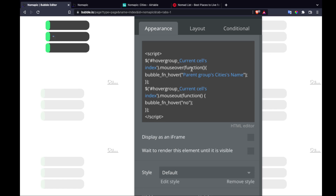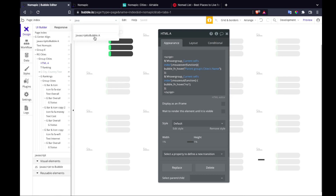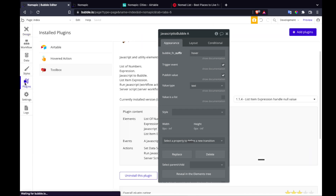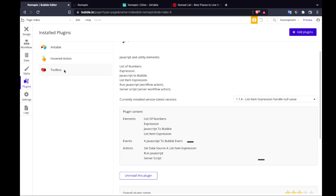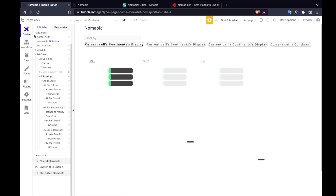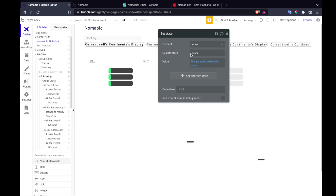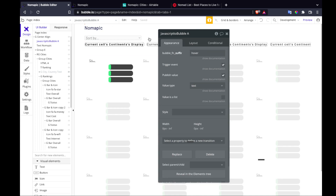What is that function? It's this syntax to run a JavaScript-to-Bubble function, which is something you get from inside the Toolbox plugin. All it does is listen for a function with this name, and when it hears it, it triggers an event and passes the value through.